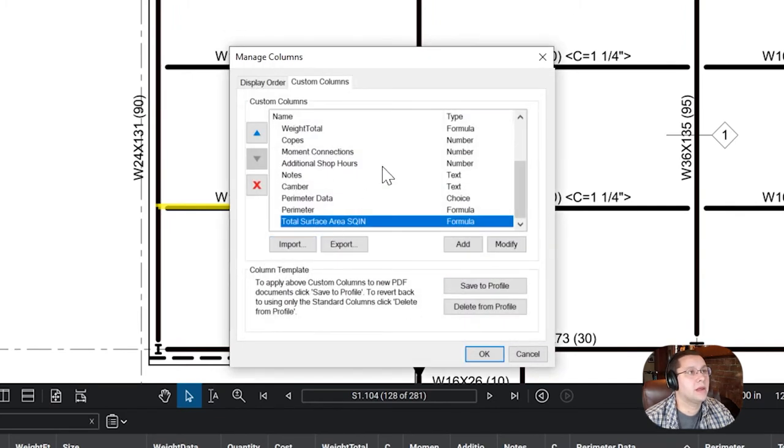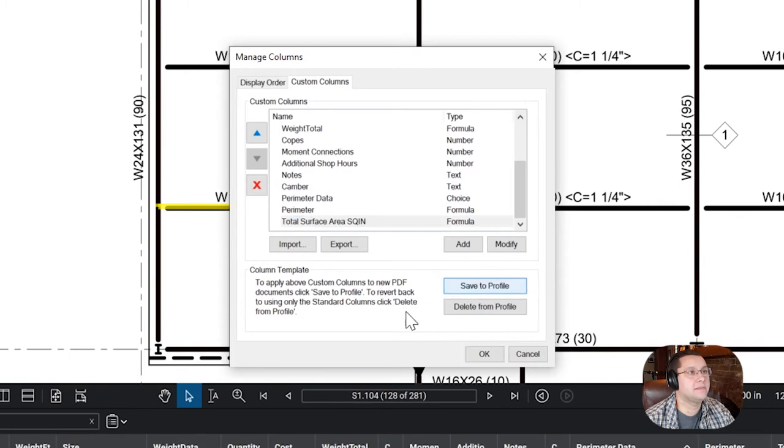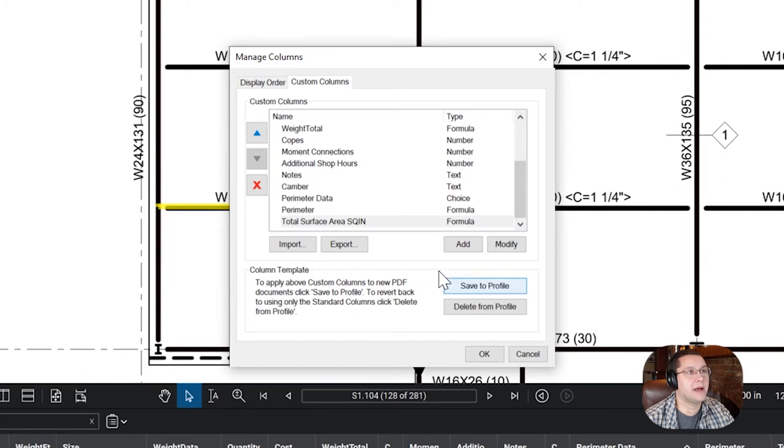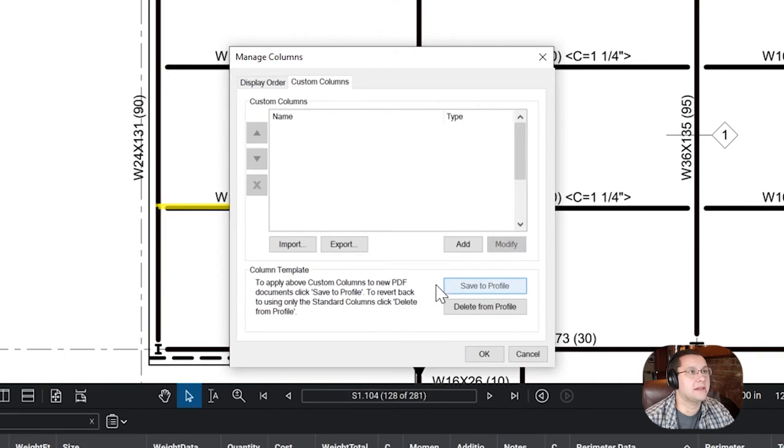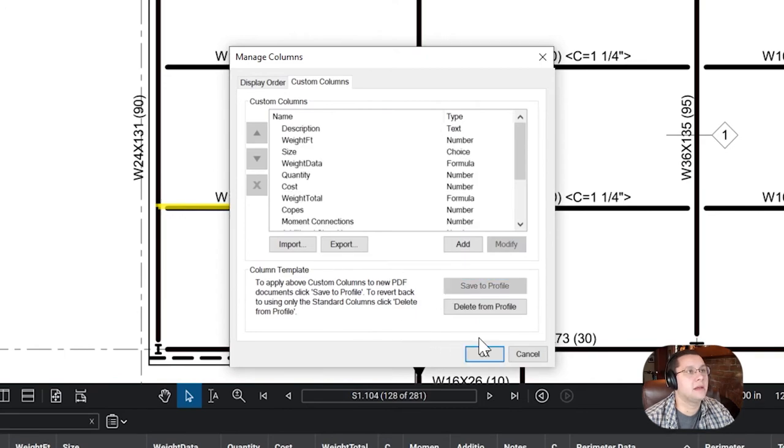Okay? And once you do that, you're going to press save to profile. Some of you will get an error message that says something about it's going to try this every time. Go ahead and press okay to that. You'll be fine.